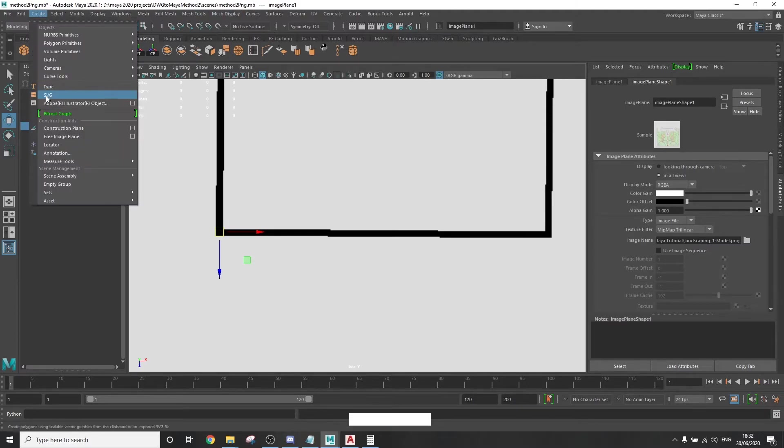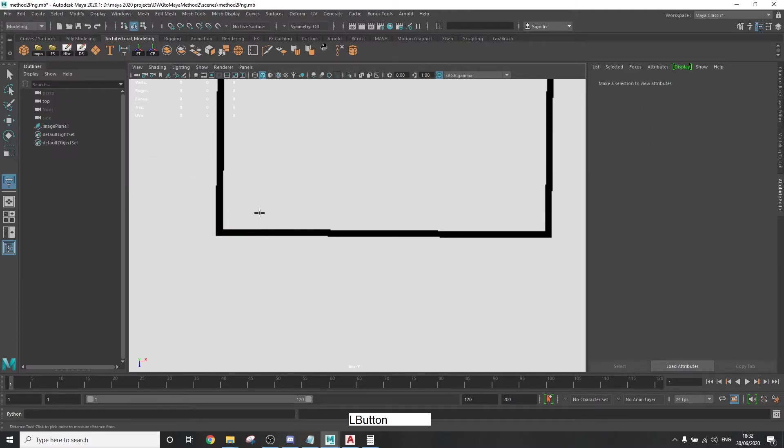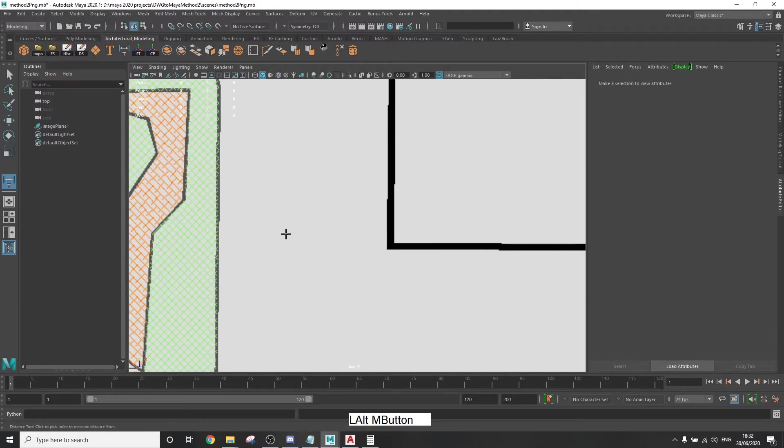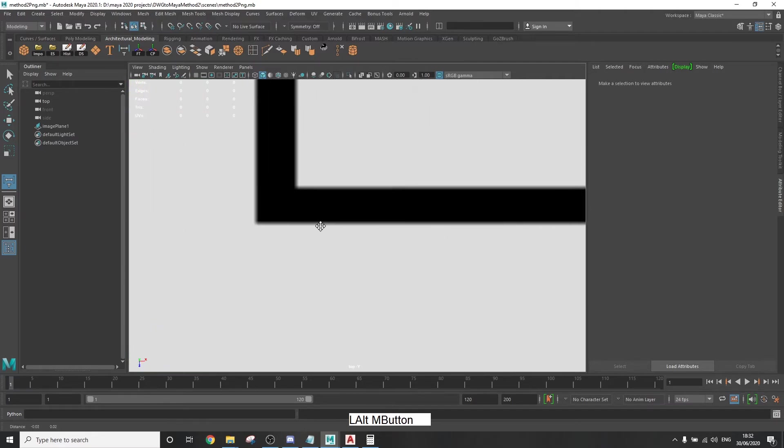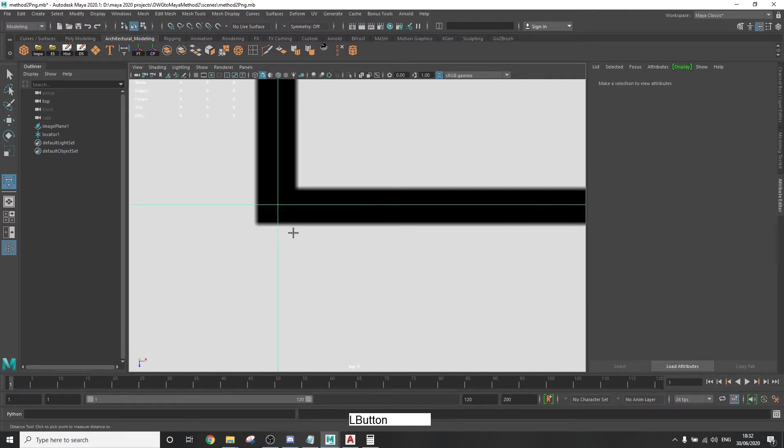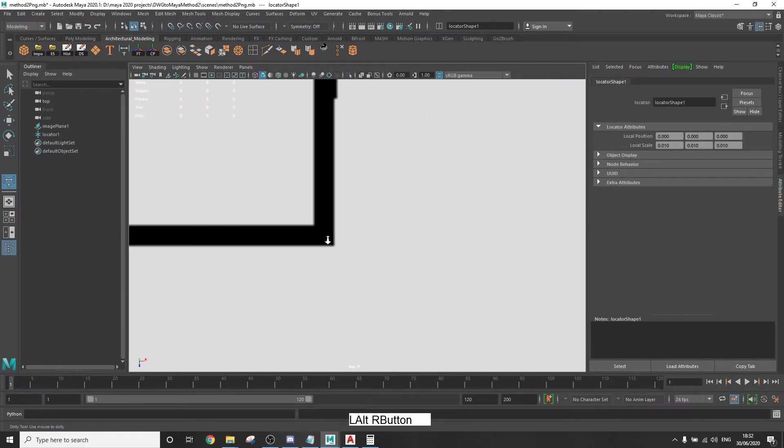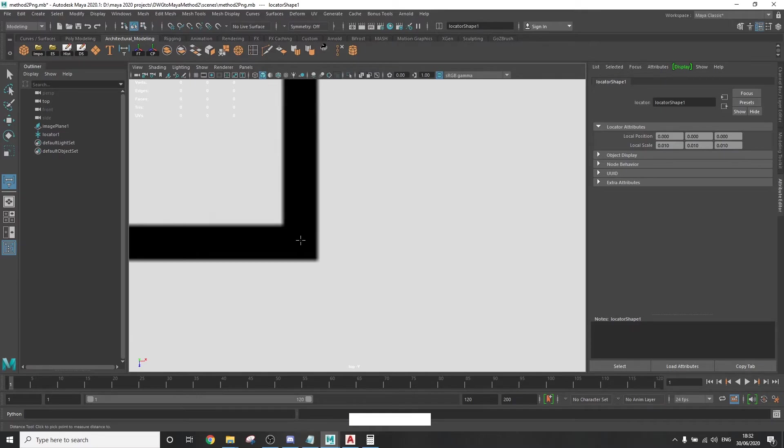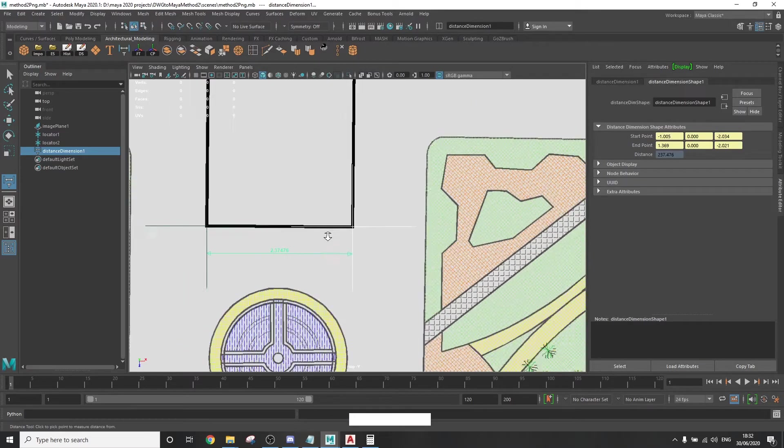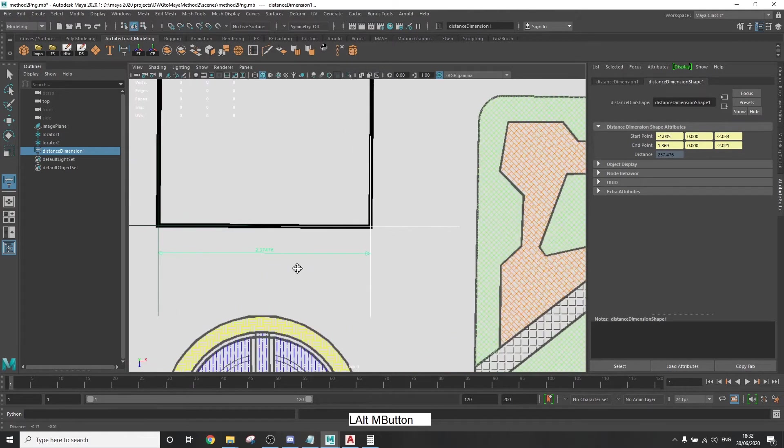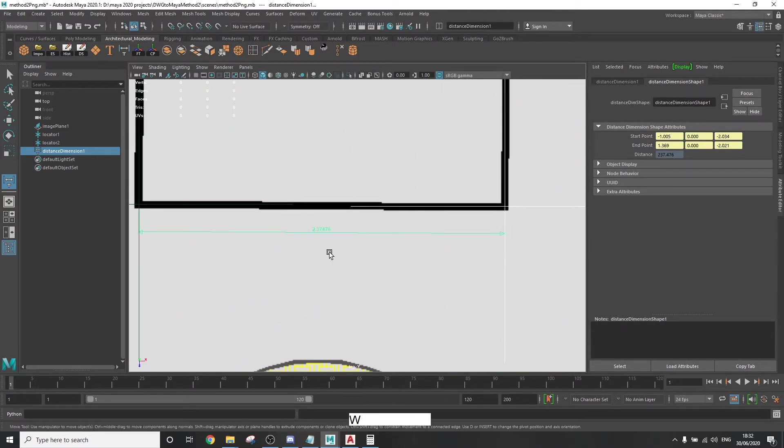Now go to create, measure tools, distance tool. And you want to put the first locator on the first point. And the second locator in the direction of the second one. So in this example, it's going to be to the right.